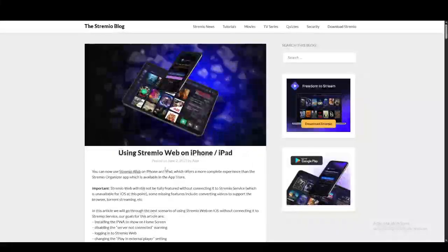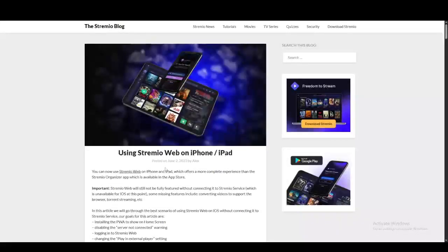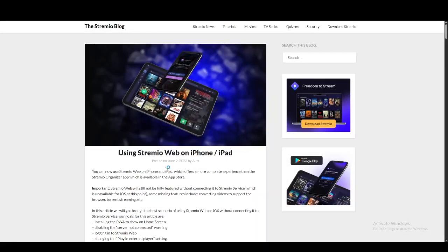Hey everyone, if you're curious on how you can use Streamio on your iPad, I have a solution for you. So let's jump right into it.